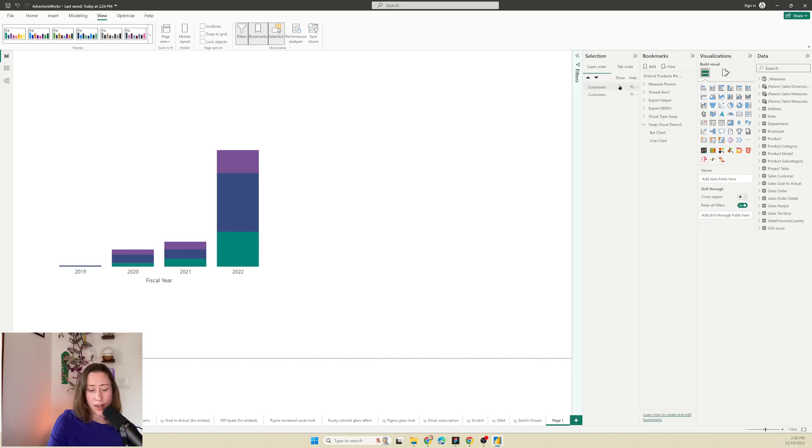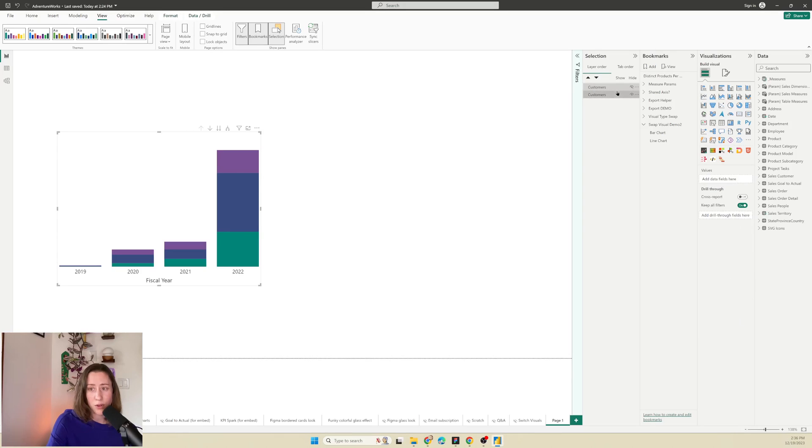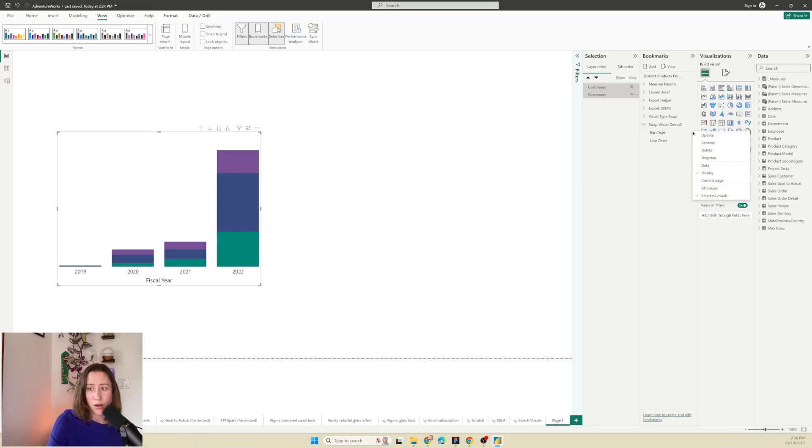So we have our line chart hidden. Now I'm going to select both of them. So click the first one, hold shift, click the second one, and then go to our bar chart bookmark here. Click the ellipses menu next to it and click on update.